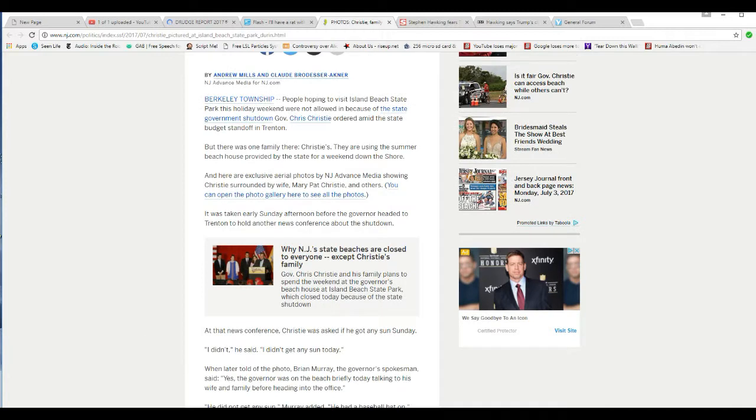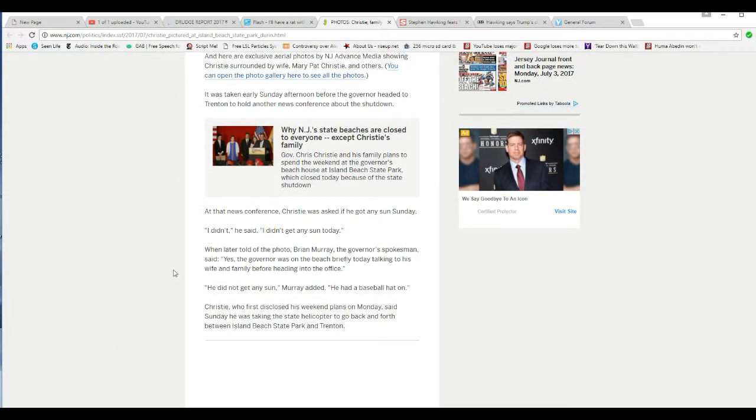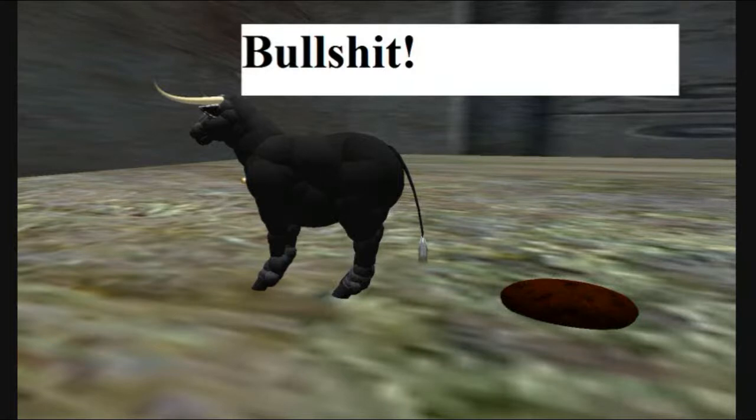It's taken early Sunday afternoon before the governor headed to Trenton to hold another news conference about the shutdown. At that news conference, Christie was asked if he got any sun Sunday. I didn't. He said, I didn't get any sun today. That is bullshit.